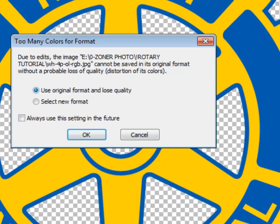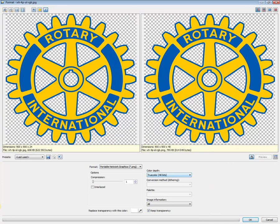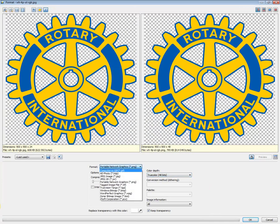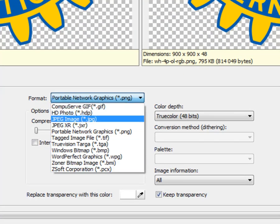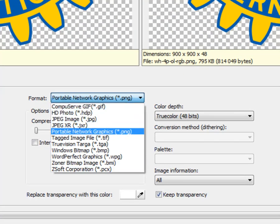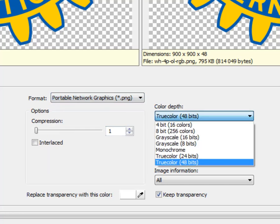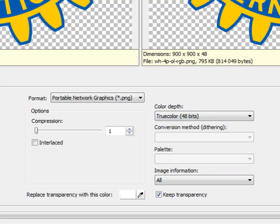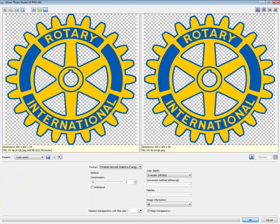I'm going to show you just how intuitive Zoner Photo Studio is. We'll select Save and it will tell you that if we save it in the original format we're going to lose quality, but we can select a new format and press OK. Now it gives us the option of selecting GIF or PNG. I like PNG because you can select different levels of quality — I select the highest, which is 48 bits, and press OK. Now my transparency is kept.